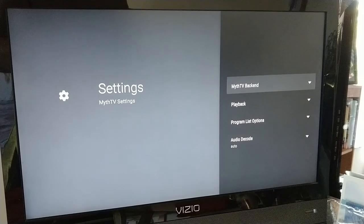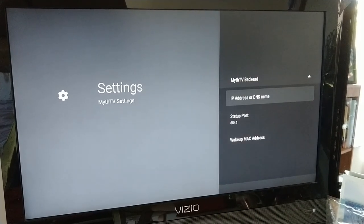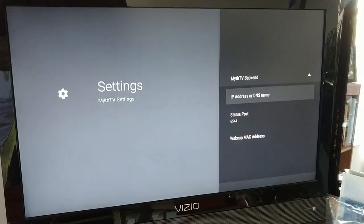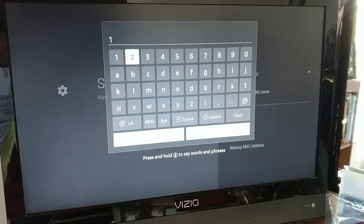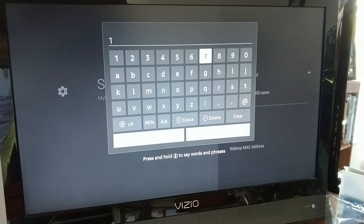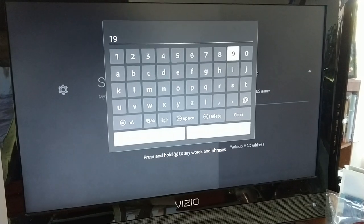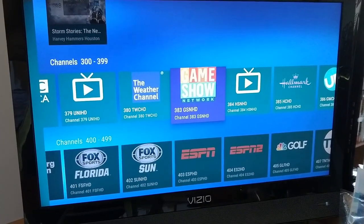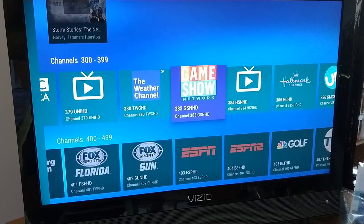In Lean Frontend, the first thing we want to do is enter the IP address of the MythTV backend. We have it installed and we've entered the IP address of the backend.